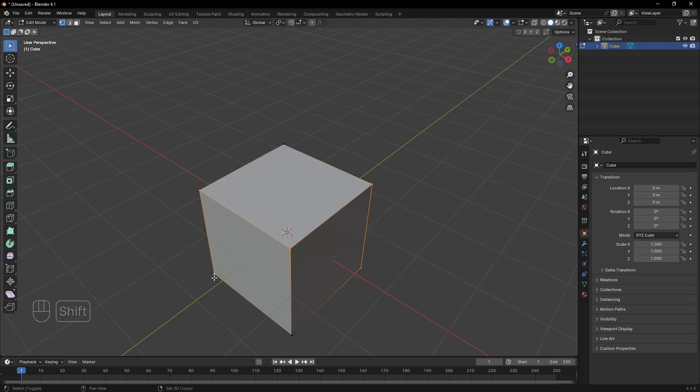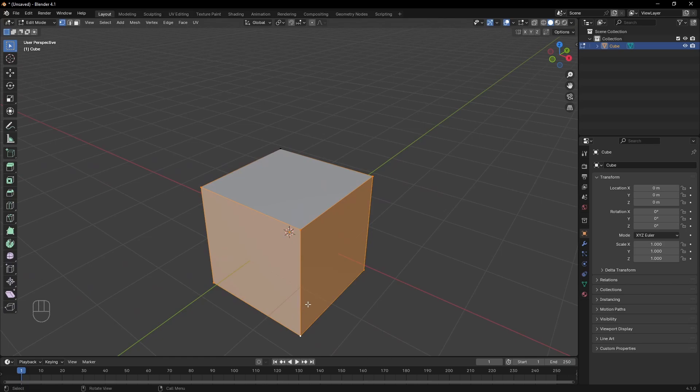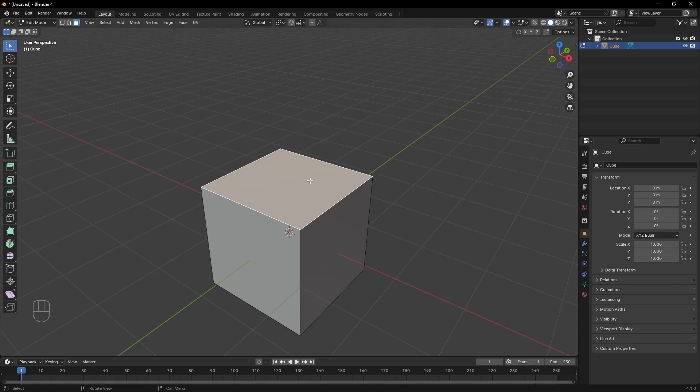If you want to select any of the three, just hit 1 for vertices, 2 for edges, or 3 for faces or polygons on your keyboard, but not the numpad. The numpad will change your view.